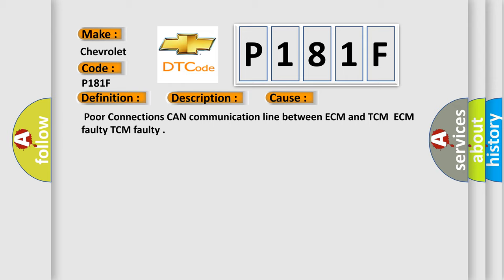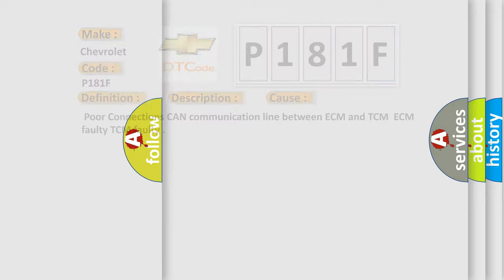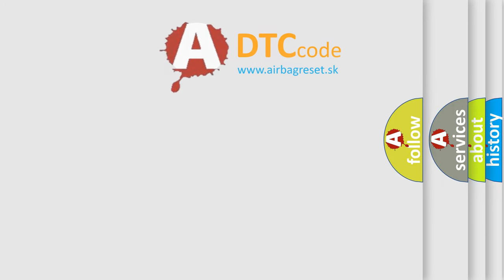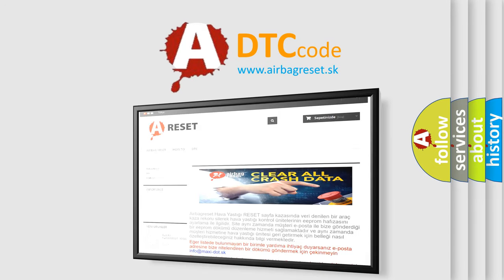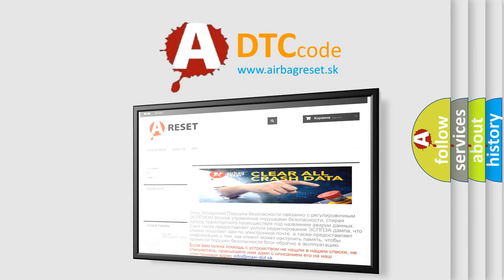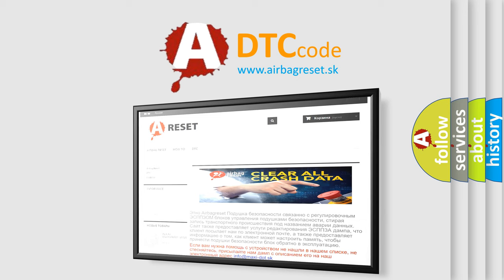The airbag reset website aims to provide information in 52 languages. Thank you for your attention and stay tuned for the next video. Bye!